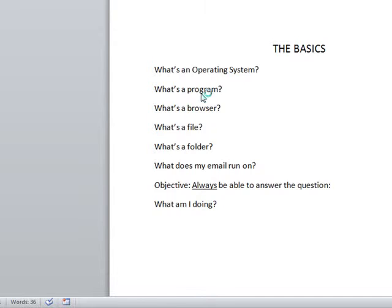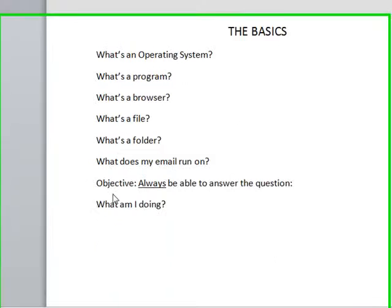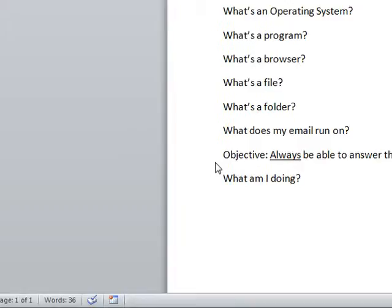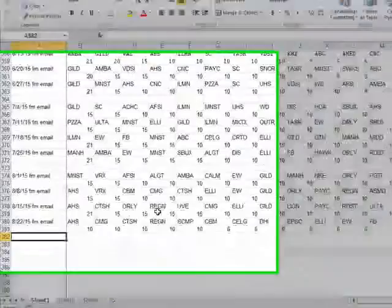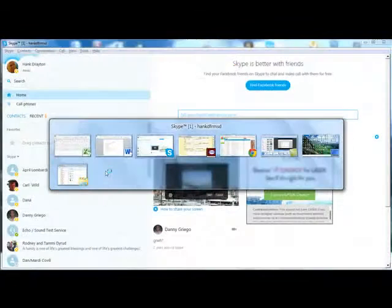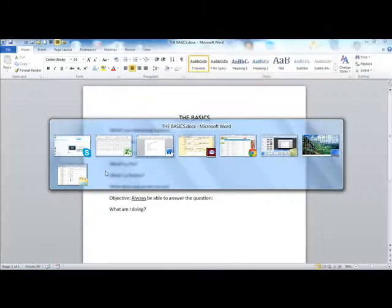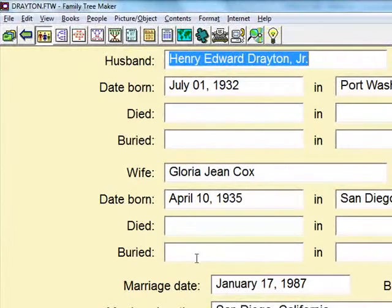Programs are things like Microsoft Word, in which I have constructed this document. Programs are also something like Microsoft Excel, which is here showing a spreadsheet, or Skype, which we've talked about before, or even an old genealogy program called Family Tree Maker.